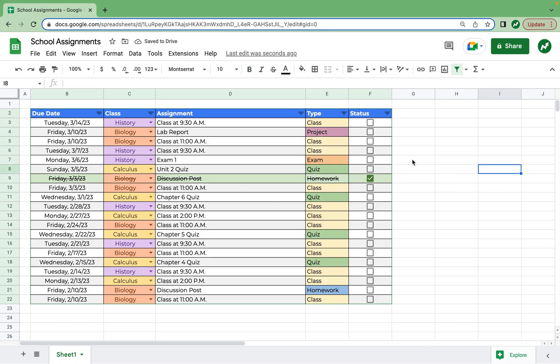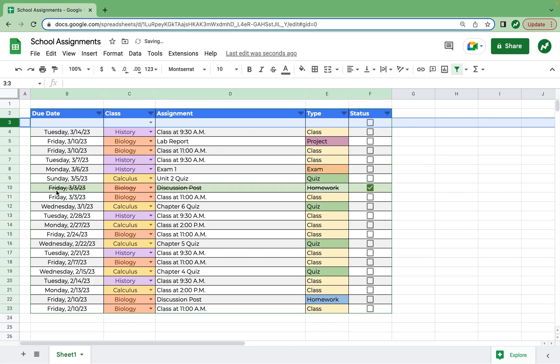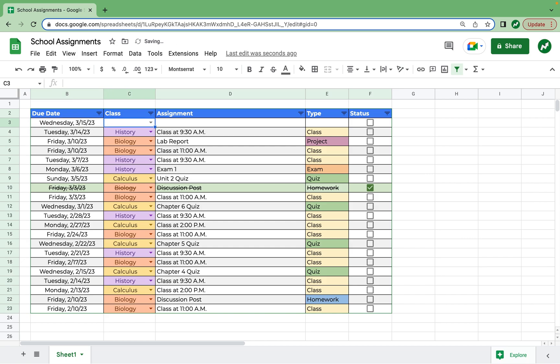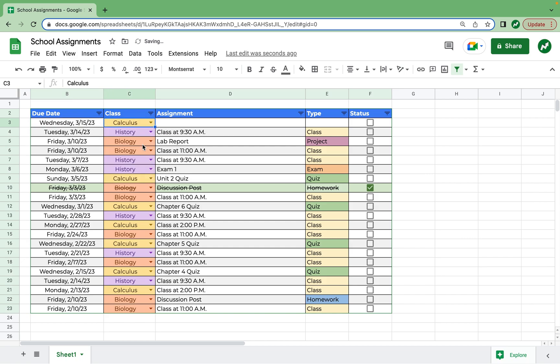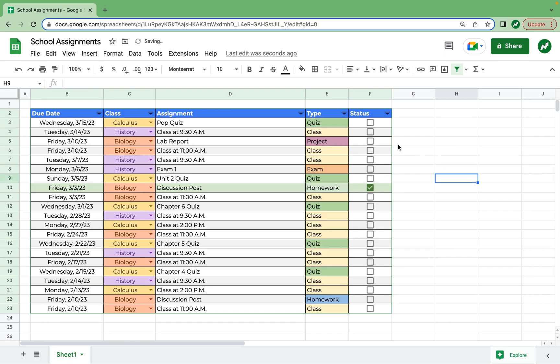When adding an assignment, all you have to do is insert a row. So I can click on row three, insert one row above. And then let's say there's an assignment due 3/15. Again, the drop-down menu works here. It's for calculus. It's a pop quiz. So I write pop quiz, type quiz. And then once it's done, I can check it off as done.